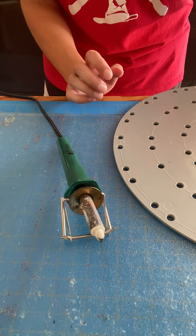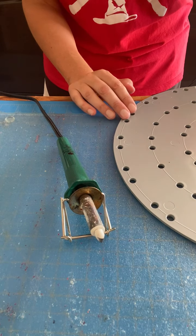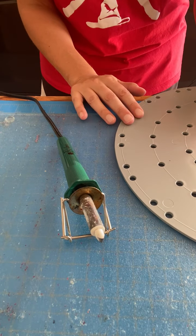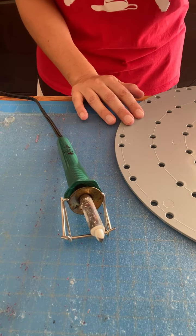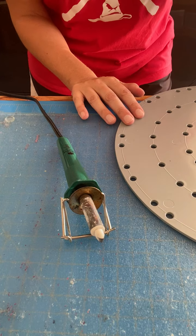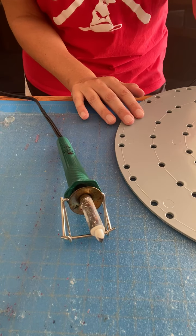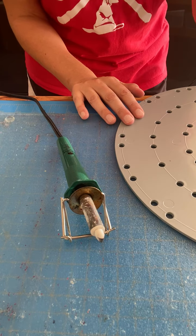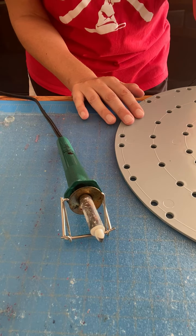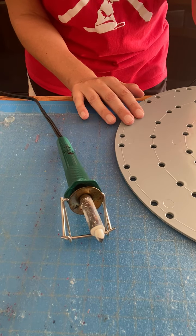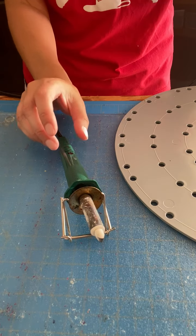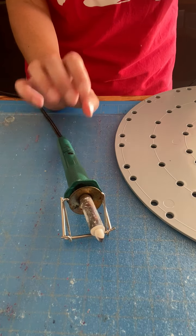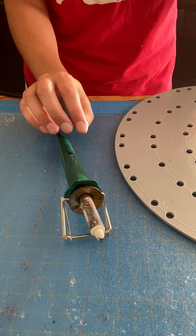Every once in a while I have a design where I want extra holes on the board and there's a couple ways that you can accomplish this. One would be to use a drill. I'm not really into the power tools, so I'm actually going to be using my wood burning tool.